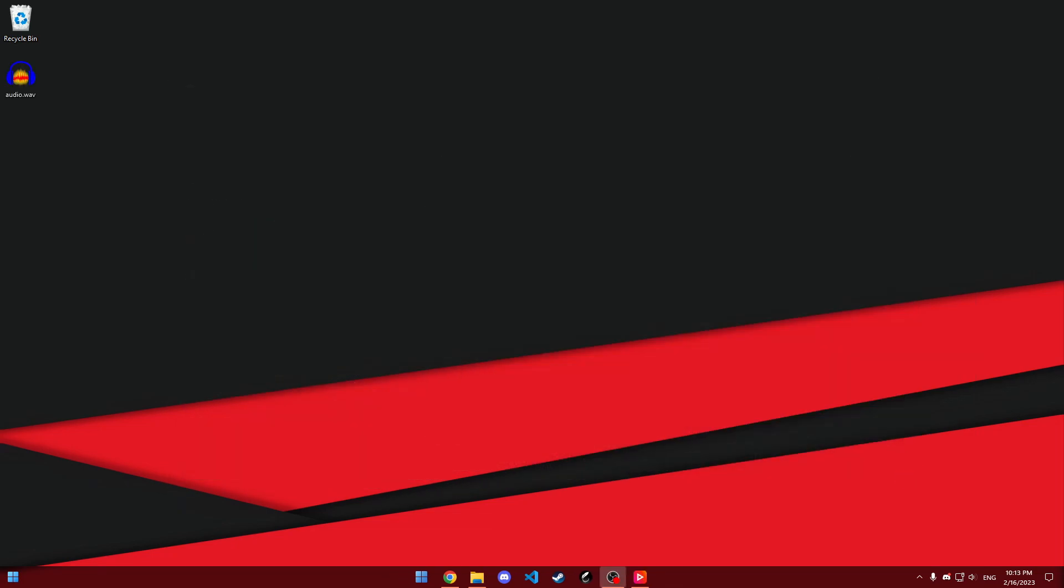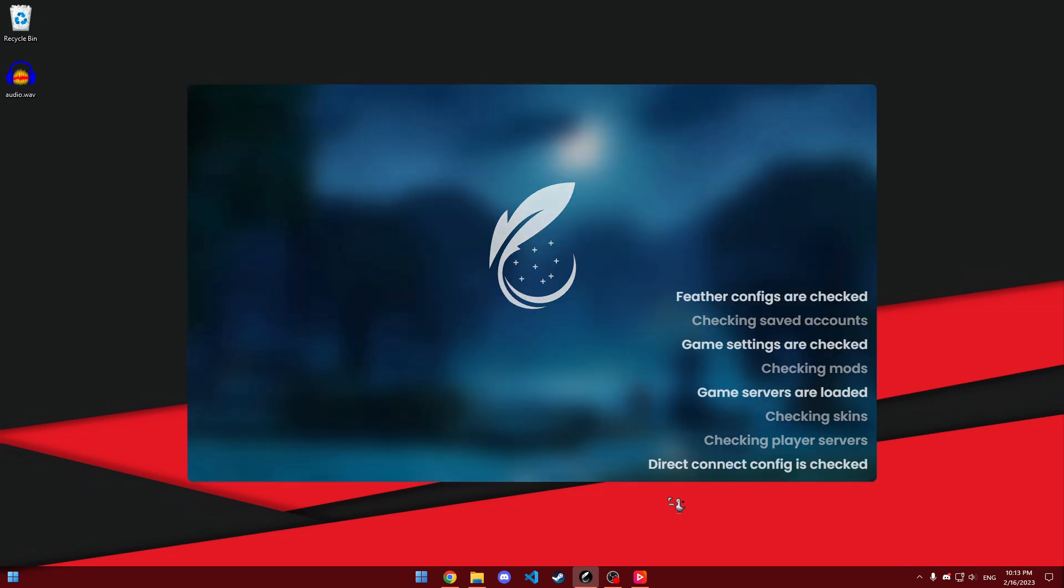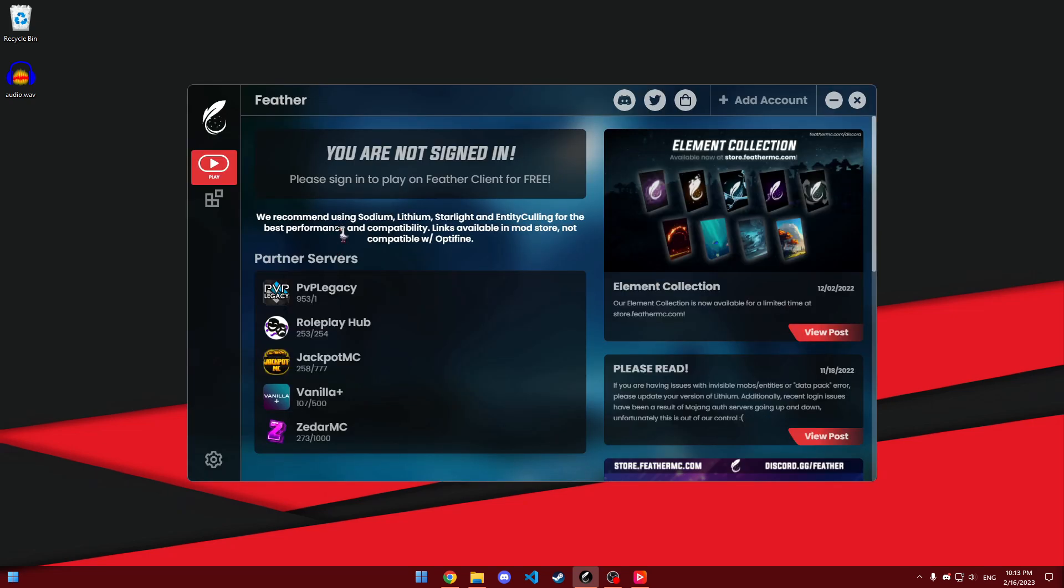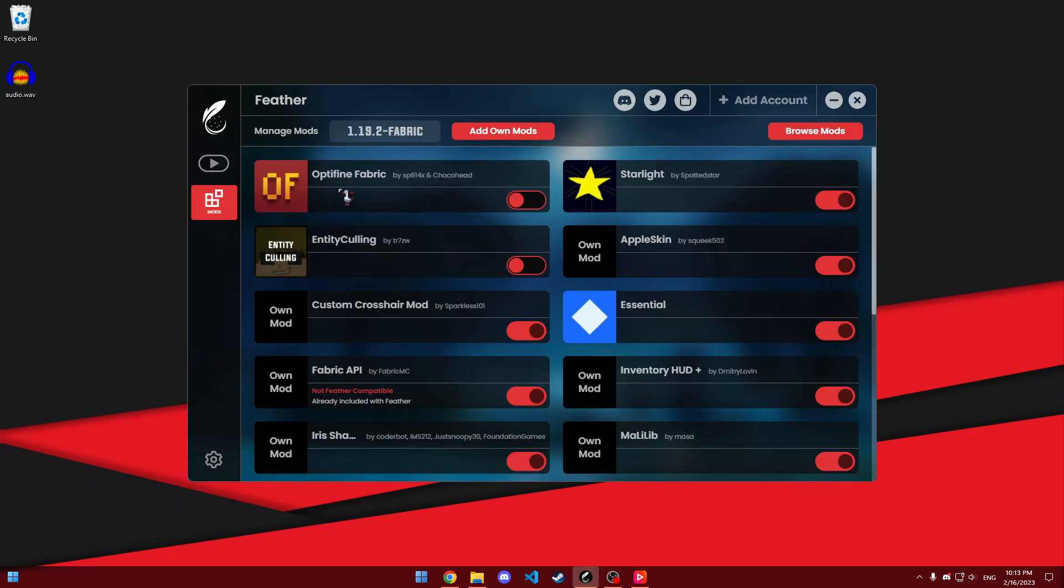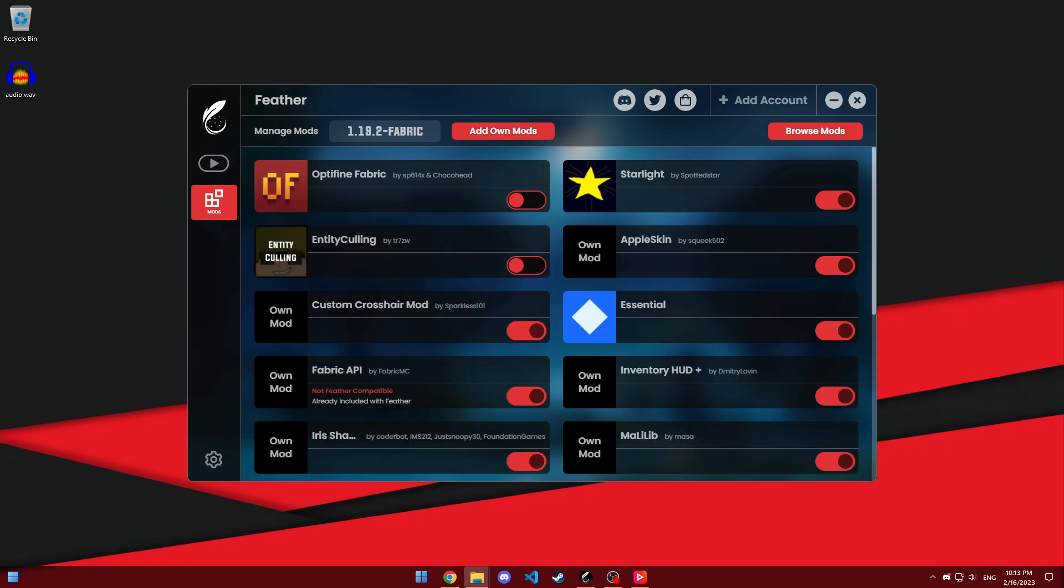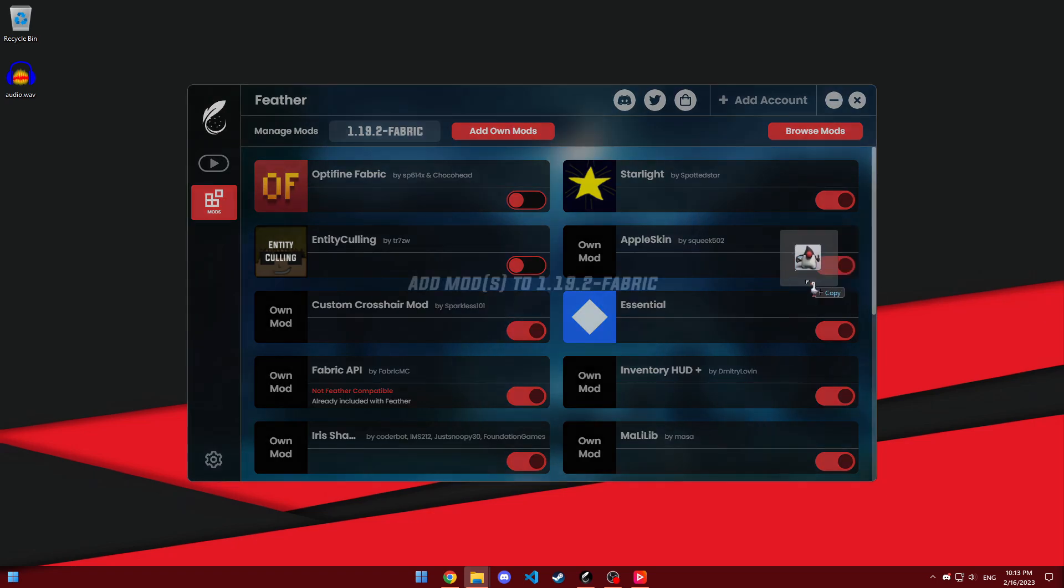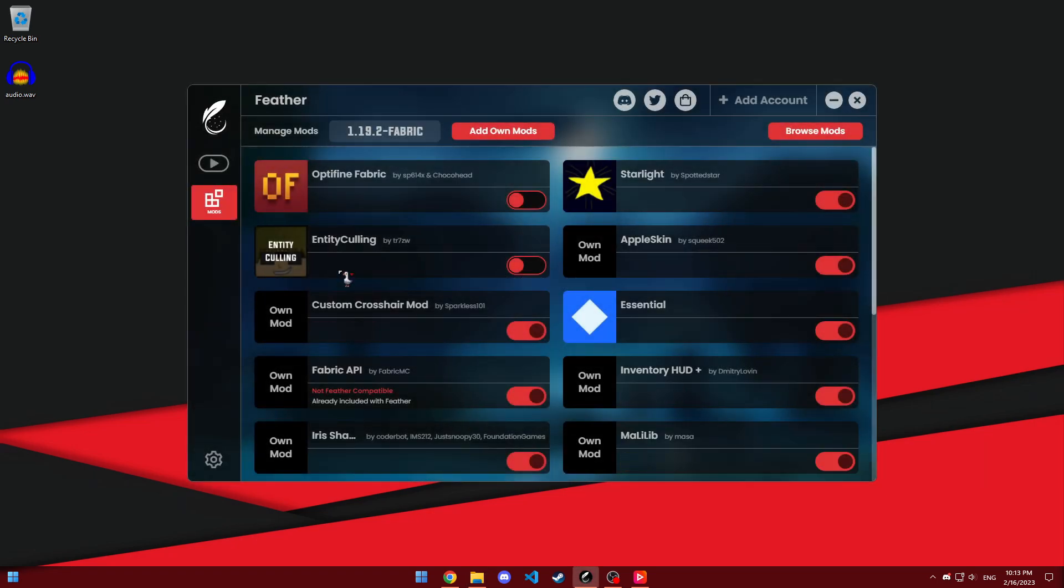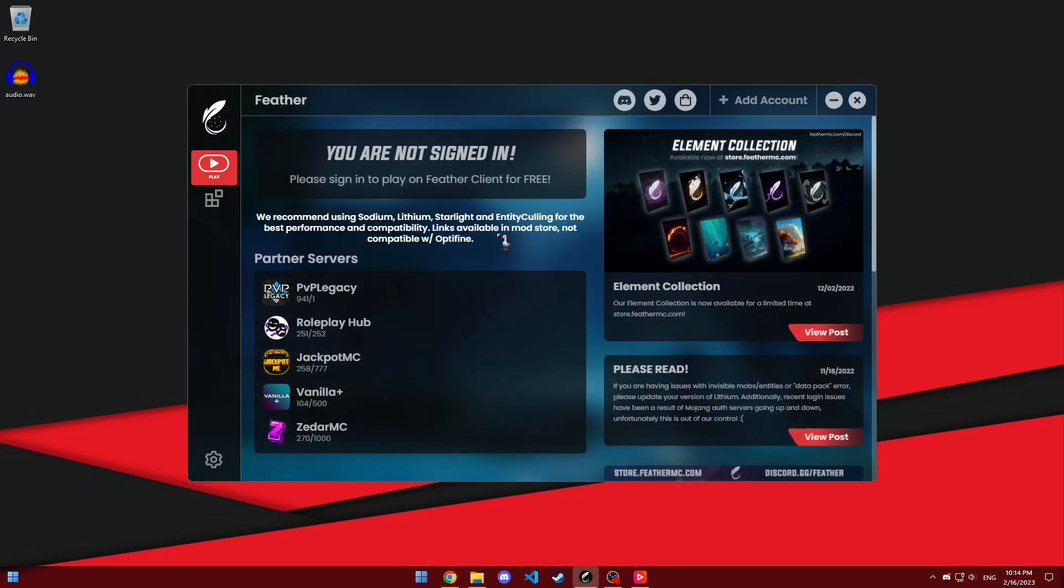Installing this mod for Feather is even easier. All I have to do is just open up the Feather client, sign out for some reason, but go into mods, click on add own mods, and add it to this folder. Or, an even easier way is to just drag and drop the jar file into the Feather menu, just like this. And then, just launch Minecraft. It'll handle everything else for you.